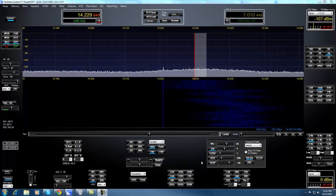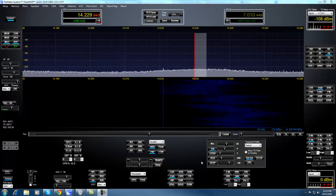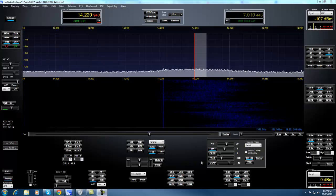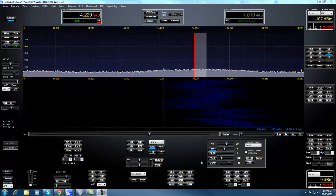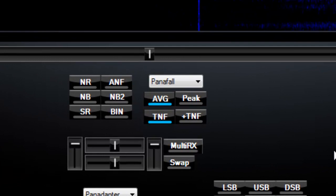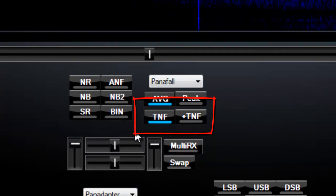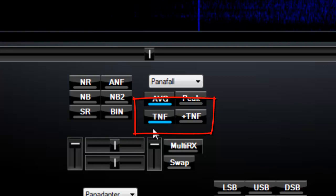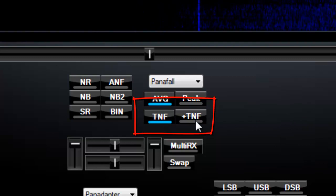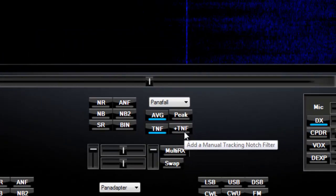I'd like to introduce you to a new feature of PowerSDR version 2.2 from Flex Radio Systems: our new RF tracking notch filters. This is a new feature that allows us to eliminate station interference, such as foreign broadcast carriers and local QRM, with just a few mouse clicks. You'll immediately notice two new buttons on the screen of PowerSDR in the middle: TNF, which stands for Tracking Notch Filter, which allows you to enable or disable the feature, and the Plus TNF button, which allows you to add a manual tracking notch filter.